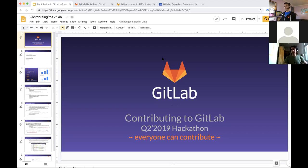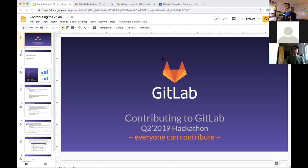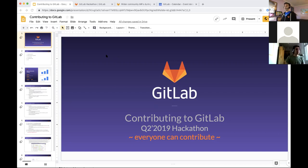Welcome to the first tutorial session for this Q2 Hackathon. My name is Ray, I'm the Community Manager at GitLab, and I'm going to cover a topic titled Contributing to GitLab. This is something I probably should have done at previous hackathons. We have a lot of new contributors showing up at each release and hackathon, so I wanted to give a quick overview of where and how you can contribute, where you can find resources to get started, and how you can get help as you begin your journey.